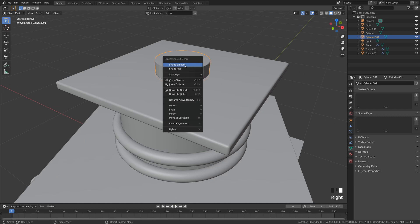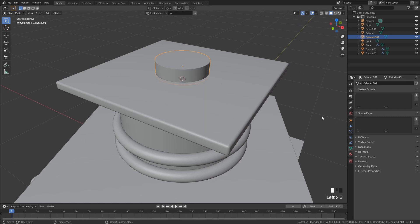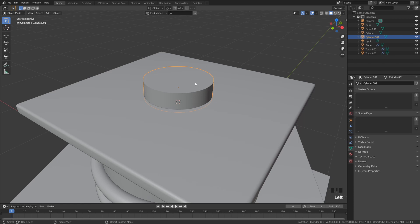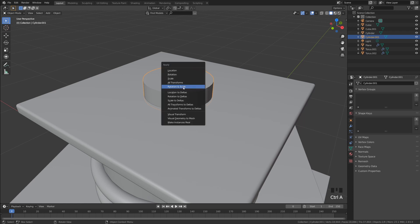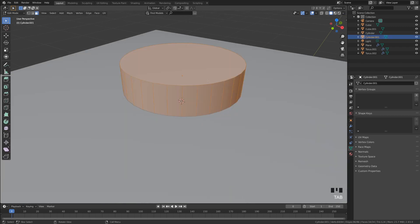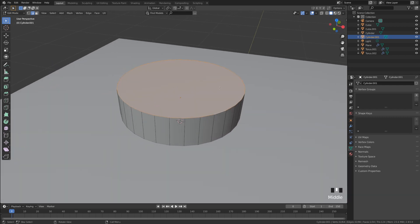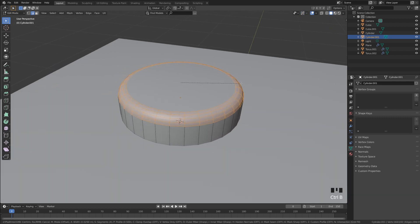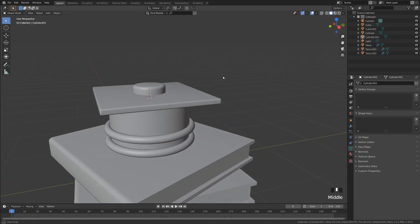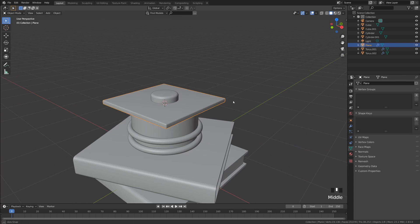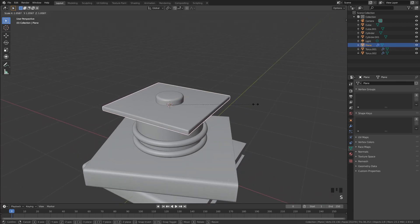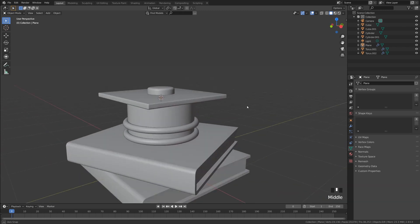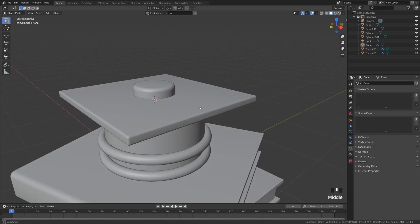Right-click, shade smooth, and enable Auto Smooth. Because we scaled it, apply rotation and scale with Ctrl+A. Tab into edit mode, press 2 for edges, hold Alt and click the top edge to select the whole loop, then Ctrl+B to bevel it. Scroll the mouse wheel up to increase loop cuts for a nicely rounded top. Scale the square top up a little if needed.